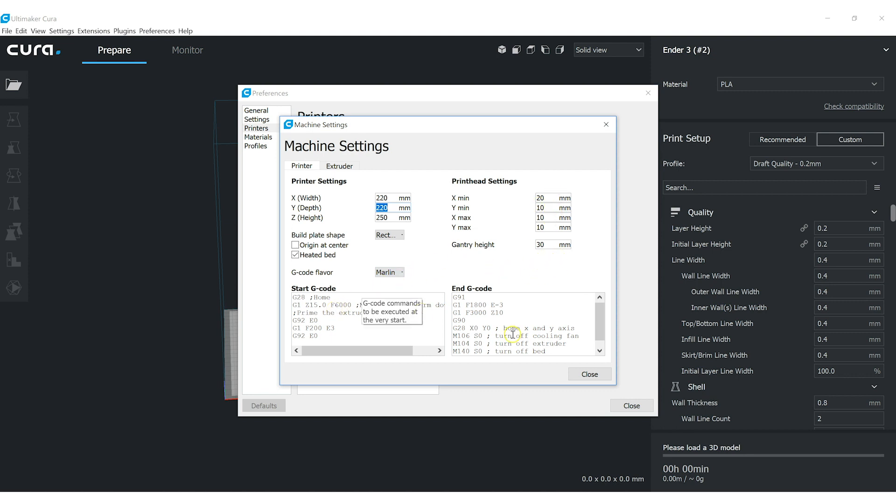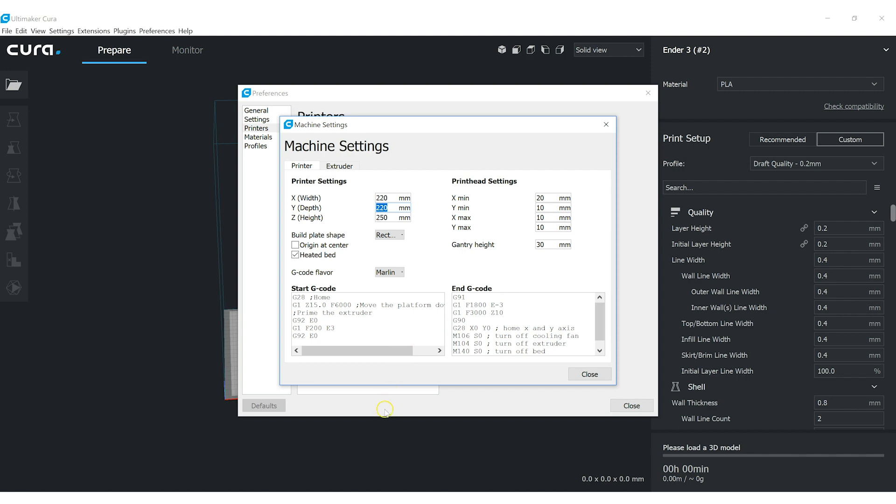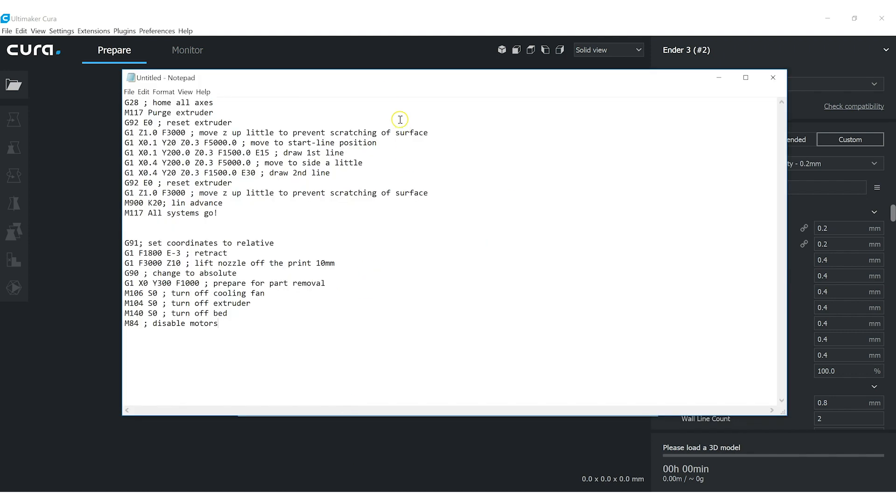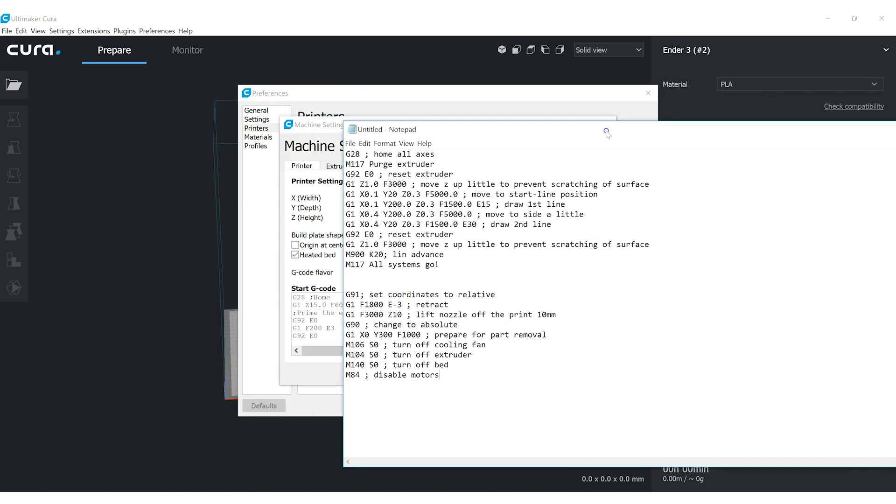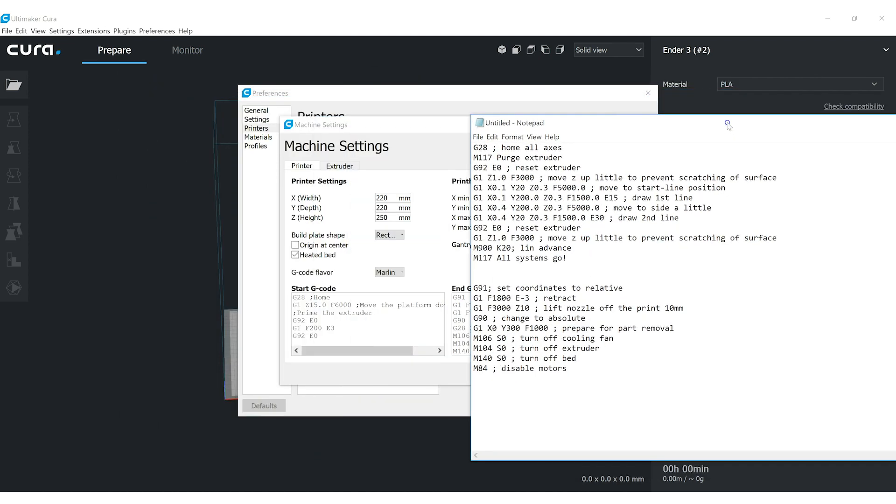The start and end G-code, these would be fine. I happen to use something different. We'll post it in the description. I'll bring it up here and kind of go over line by line what it is I do.